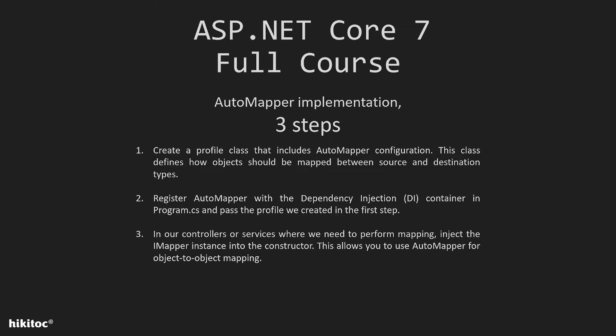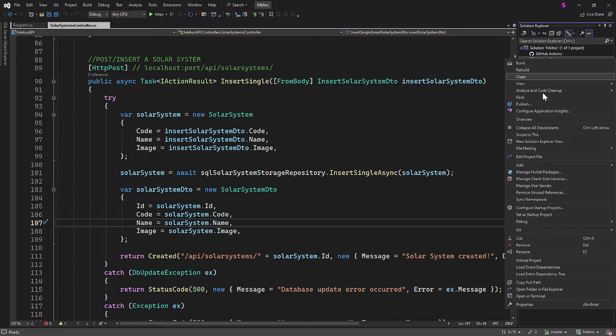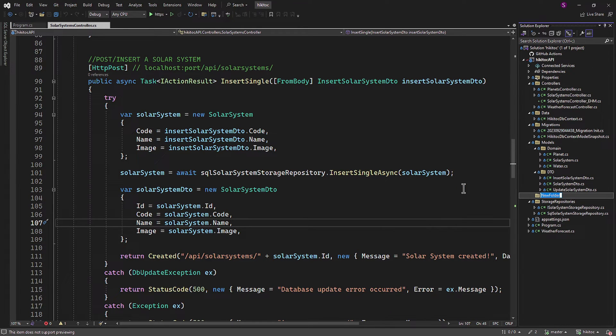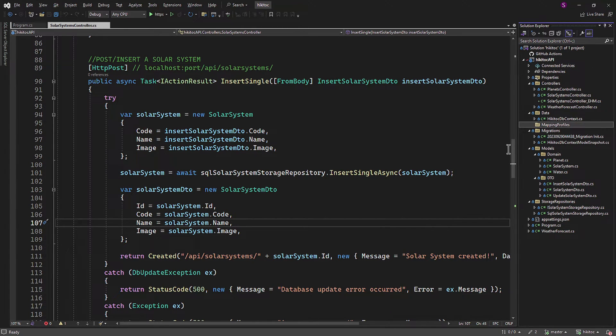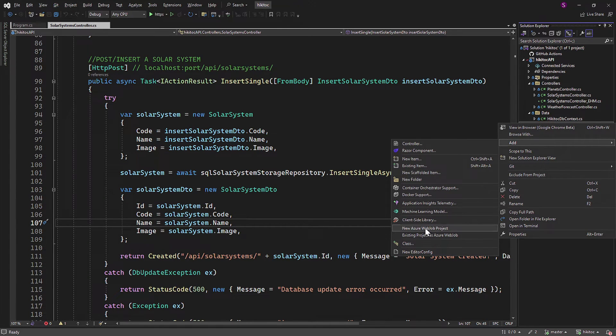Let's begin by implementing the first step, which is creating a profile class. To do that we will need to create a folder, and I'll name it MappingProfiles. Inside this folder we can organize all our mapping profile classes.